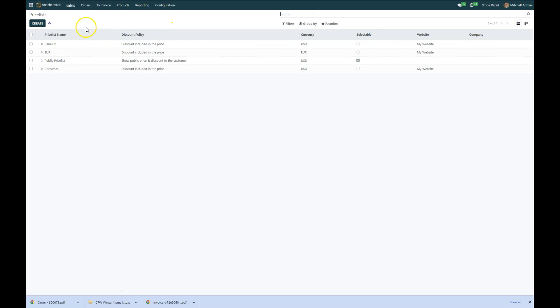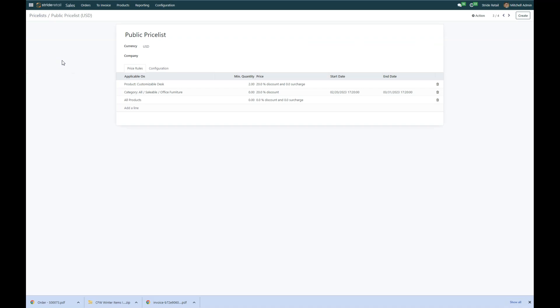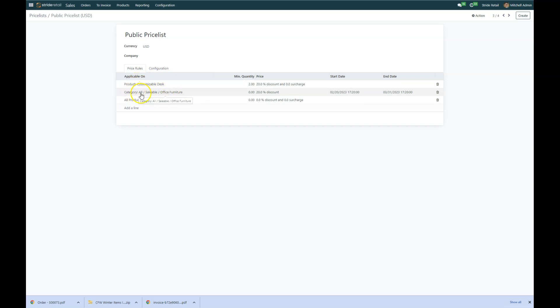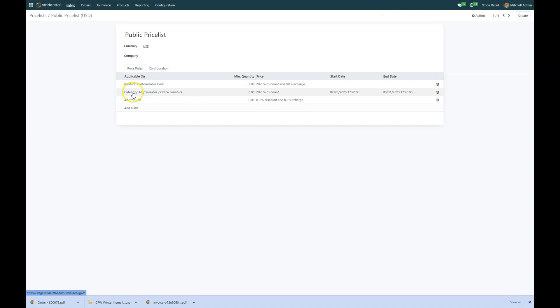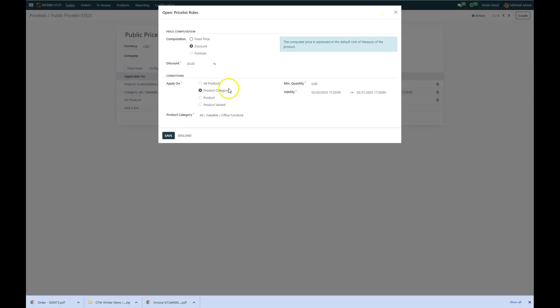So today we're going to be working in the public price list. You can see I've already gone ahead and created this, but I'll walk through how we're going to create this price list today. So if I was doing this new, I would add a line and it would bring up this dialog box.